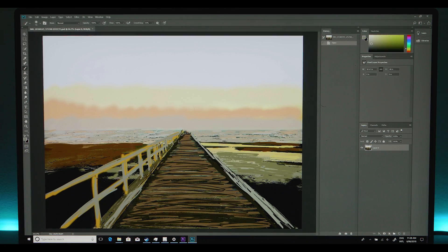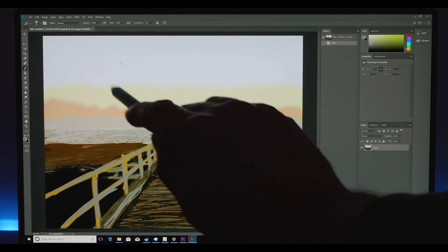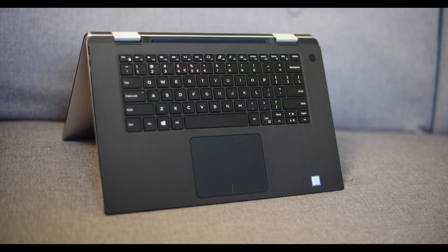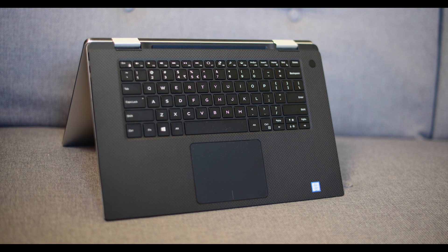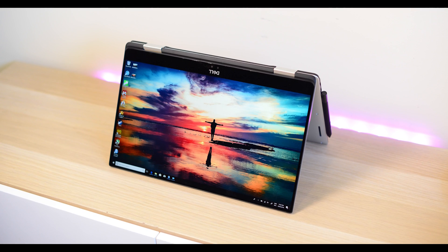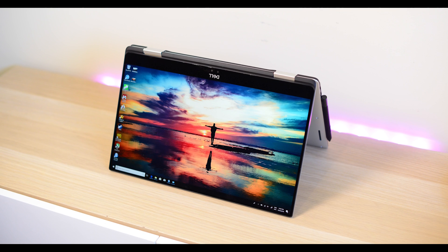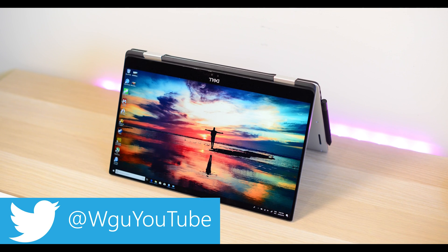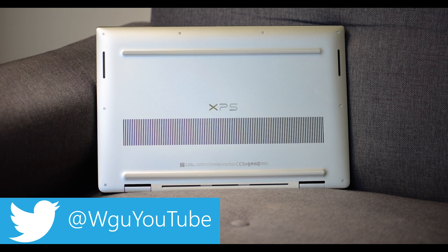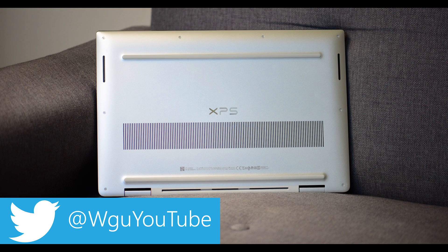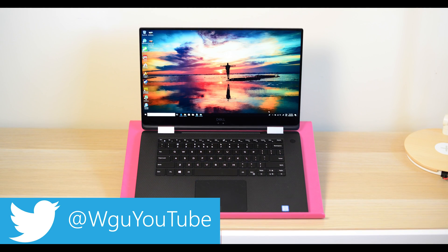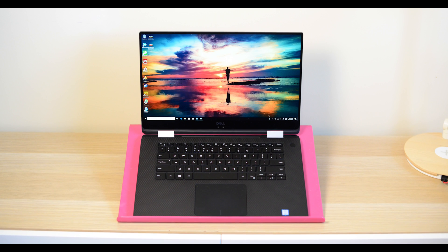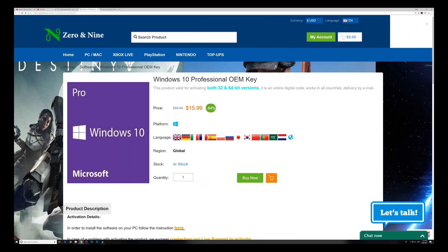So tally ho there champs, let's see how the XPS 15 2-in-1 performs for content creators. We have the Kaby Lake G i7 with combined Vega graphics, quad core Kaby Lake G, 16 gigs RAM, and it has this awesome 4K display, 100% Adobe RGB, really great for content creators.